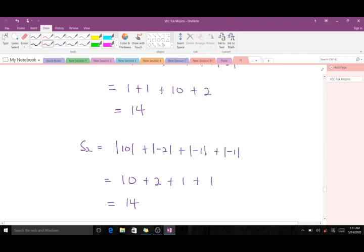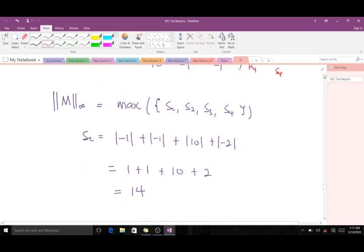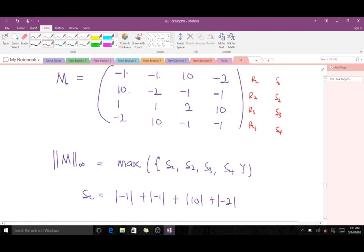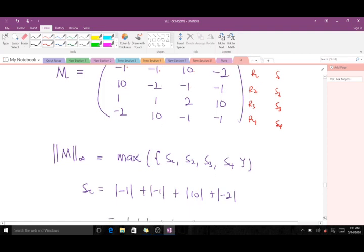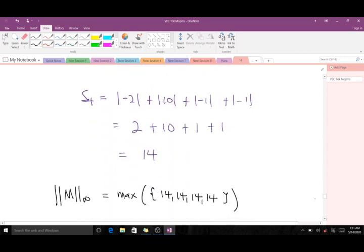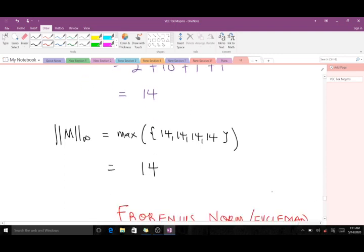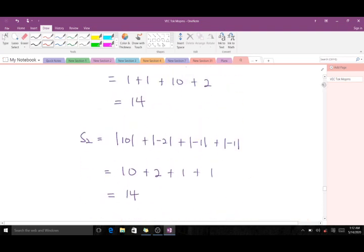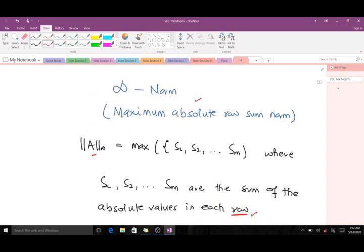S2 is the sum of absolute values in the second row: |10| + |−2| + |−1| + |−1|, which also gives 14. S3 from the third row is also 14, and S4 from the fourth row is 14 as well. Since all values are 14, the maximum is 14, so the infinity norm of matrix M is 14. We've now done both the one-norm and the infinity norm.